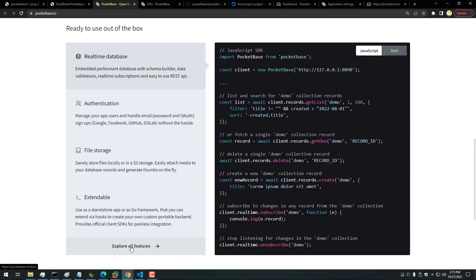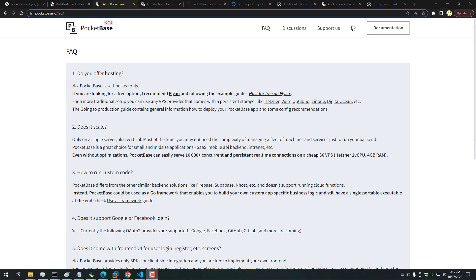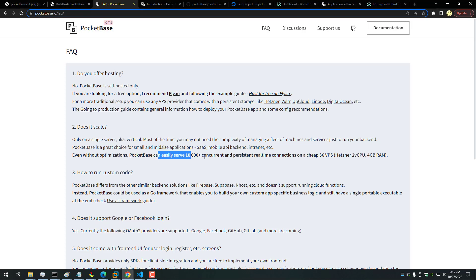So here is the FAQ. Asking, do you offer hosting? No, PocketBase is self-hosted only, although I showed in my first video how you can use the pocket hosting service. Does it scale on a single server vertically? Yes, it does.